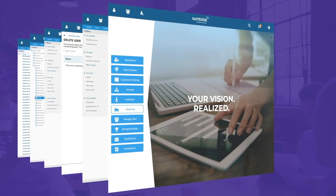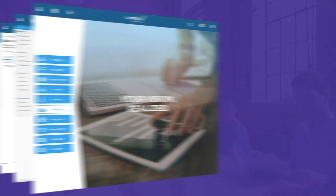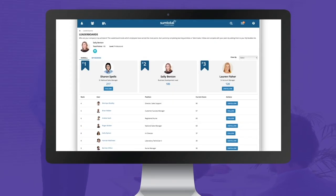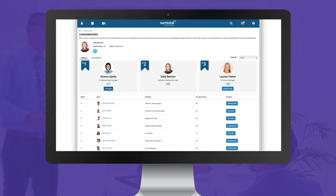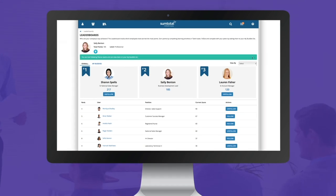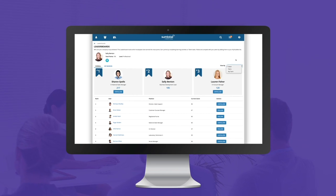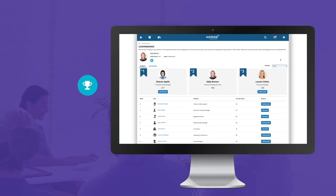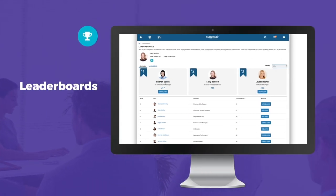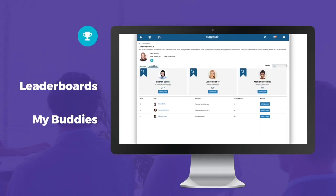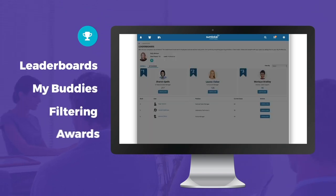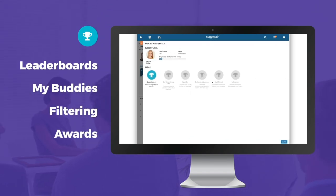Engaging employees is more important than ever for retention and to drive performance. With this release, we're further enhancing our gamification capabilities with leaderboards, a My Buddies dashboard, advanced filtering, and opportunities for awards, all of which encourage friendly competition and keep your employees engaged.